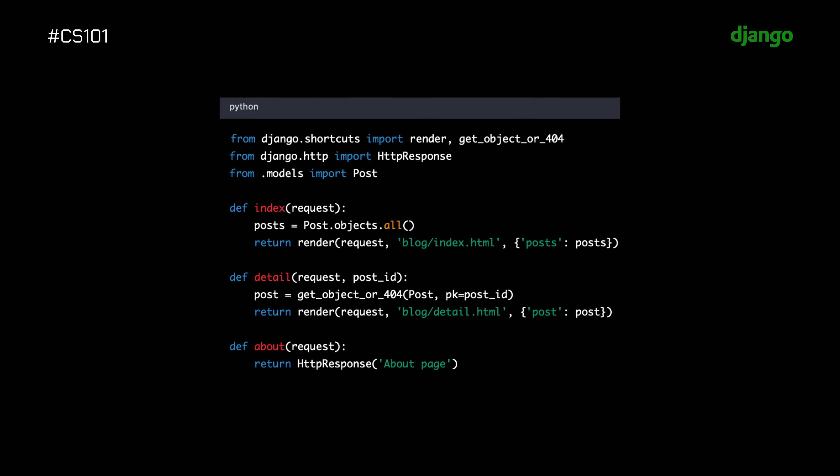In this code, we import the necessary modules, define three view functions, and map them to URLs in the urls.py file. The index function retrieves all posts from the database using the Post.objects.all method and renders the index HTML template with posts passed as a context variable.